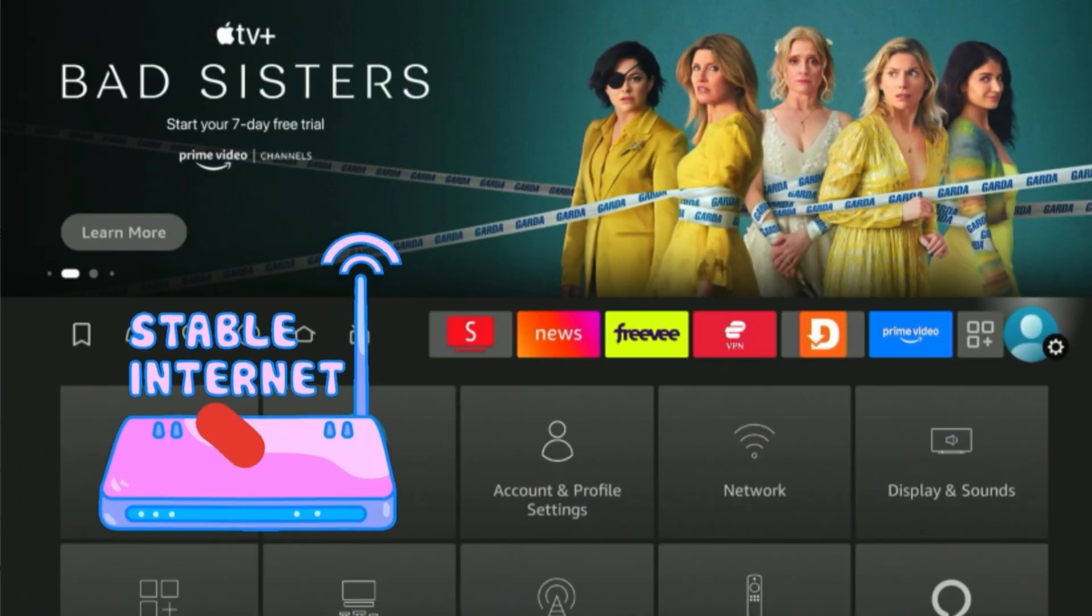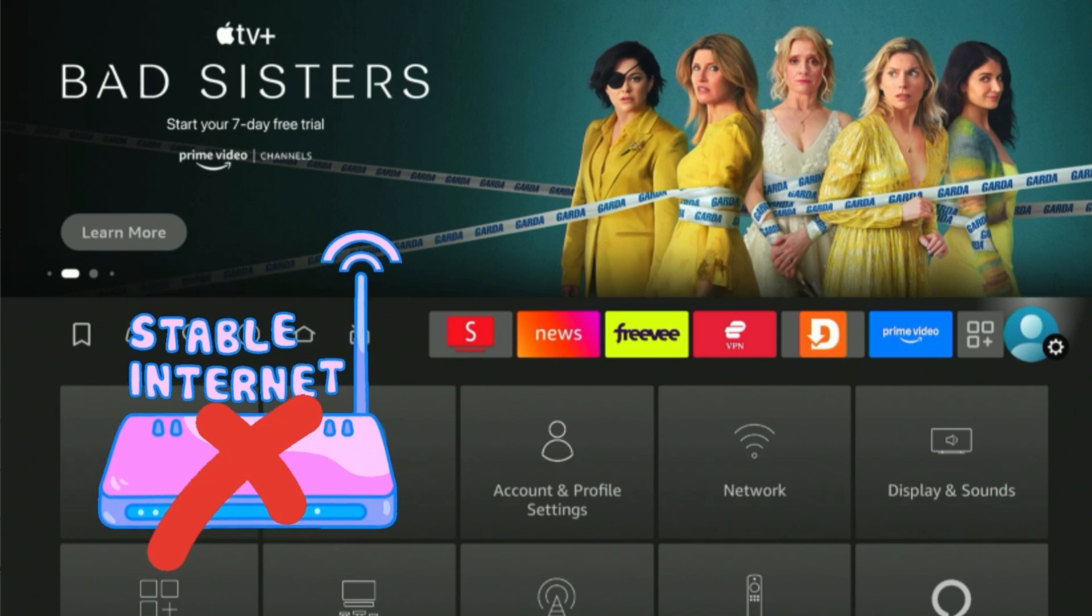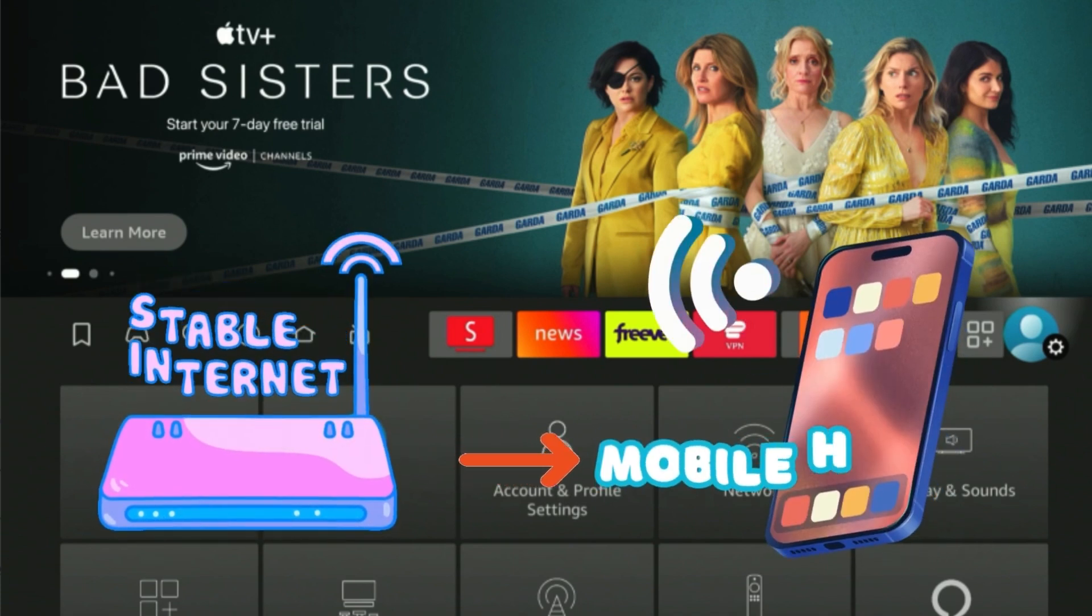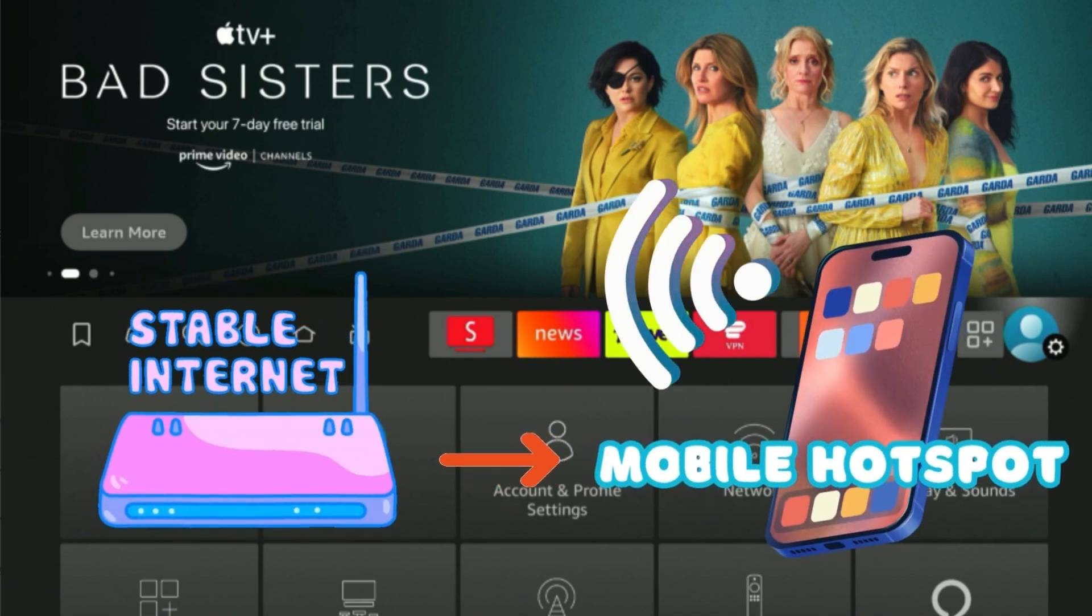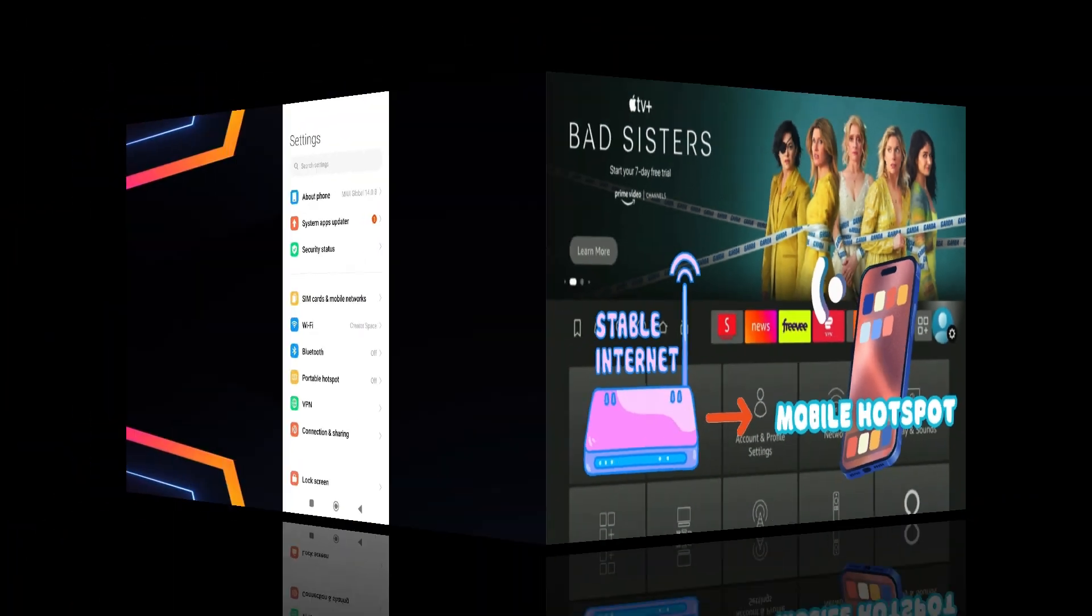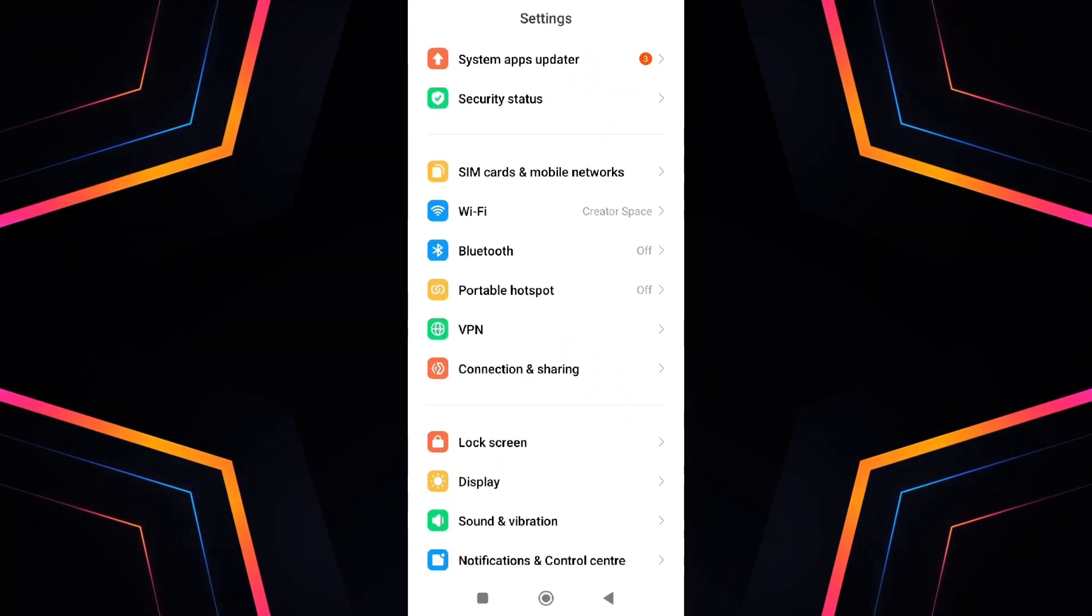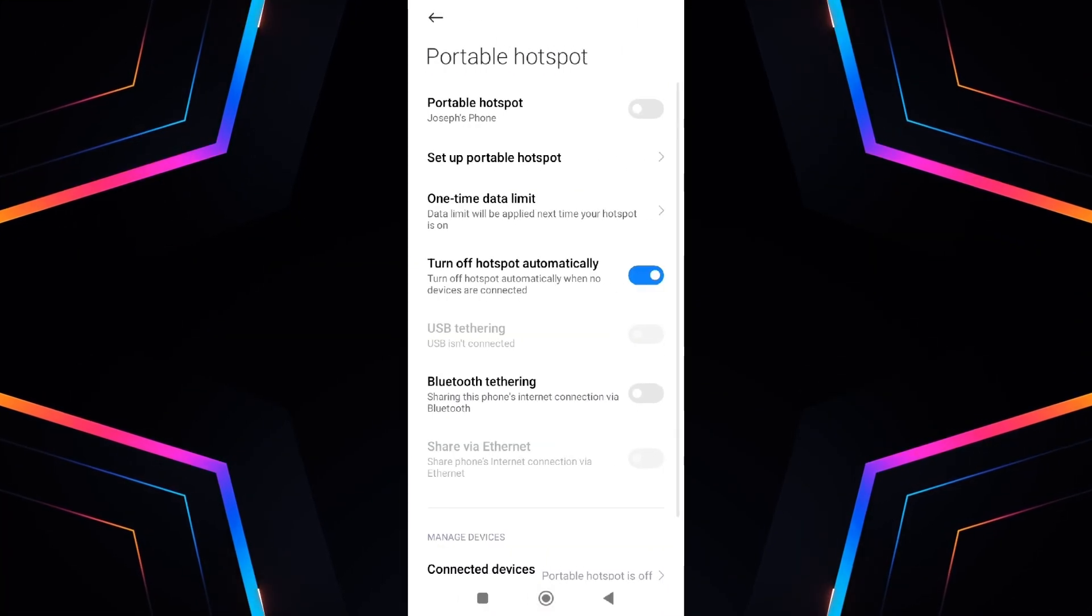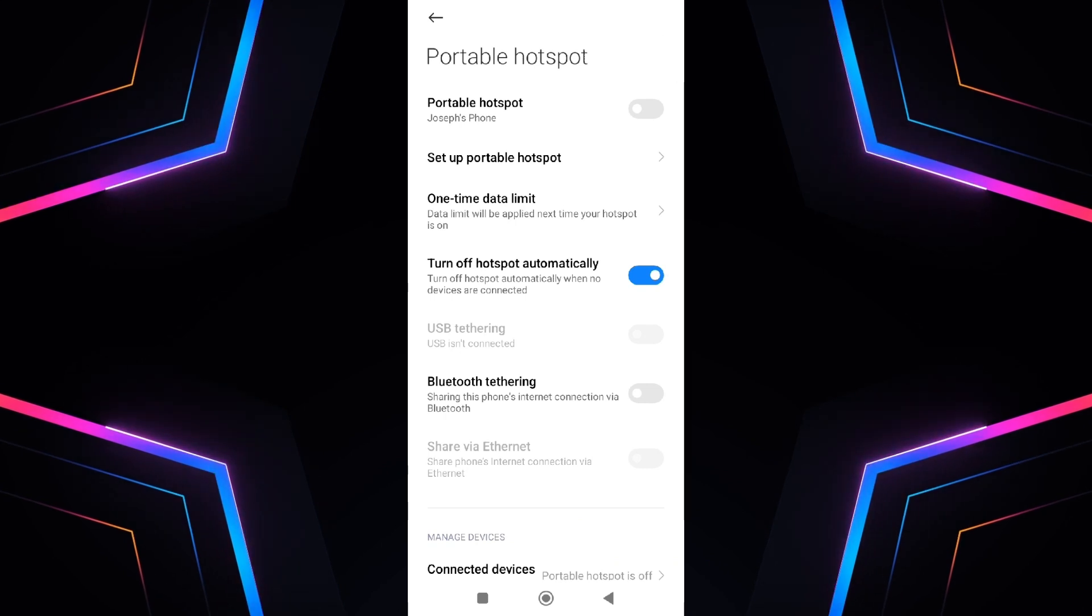So if you don't have a usual Wi-Fi connection, one of the simplest solutions is to use your mobile hotspot. Here's how you can set it up. On your smartphone, go to your settings and enable the mobile hotspot feature.